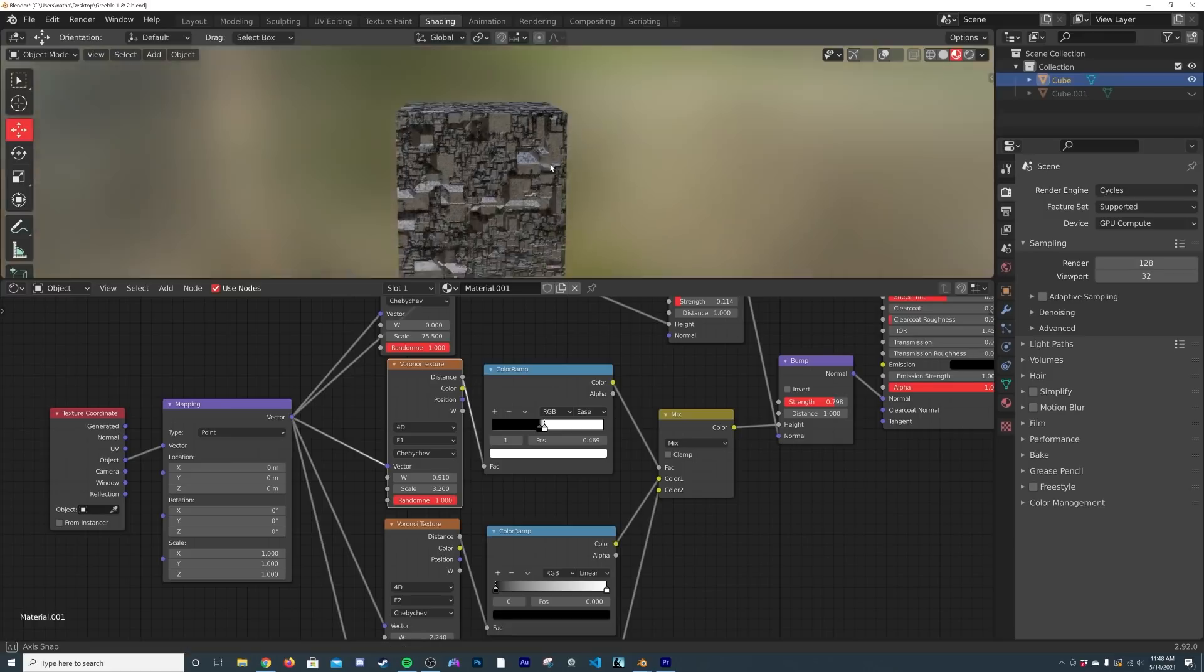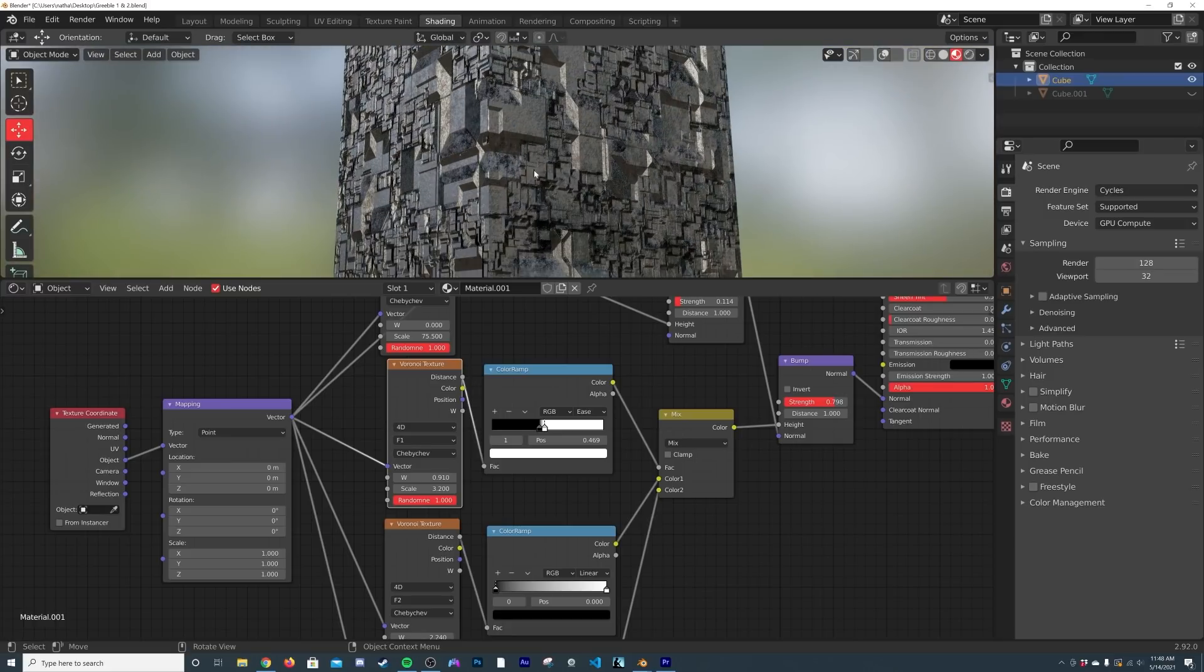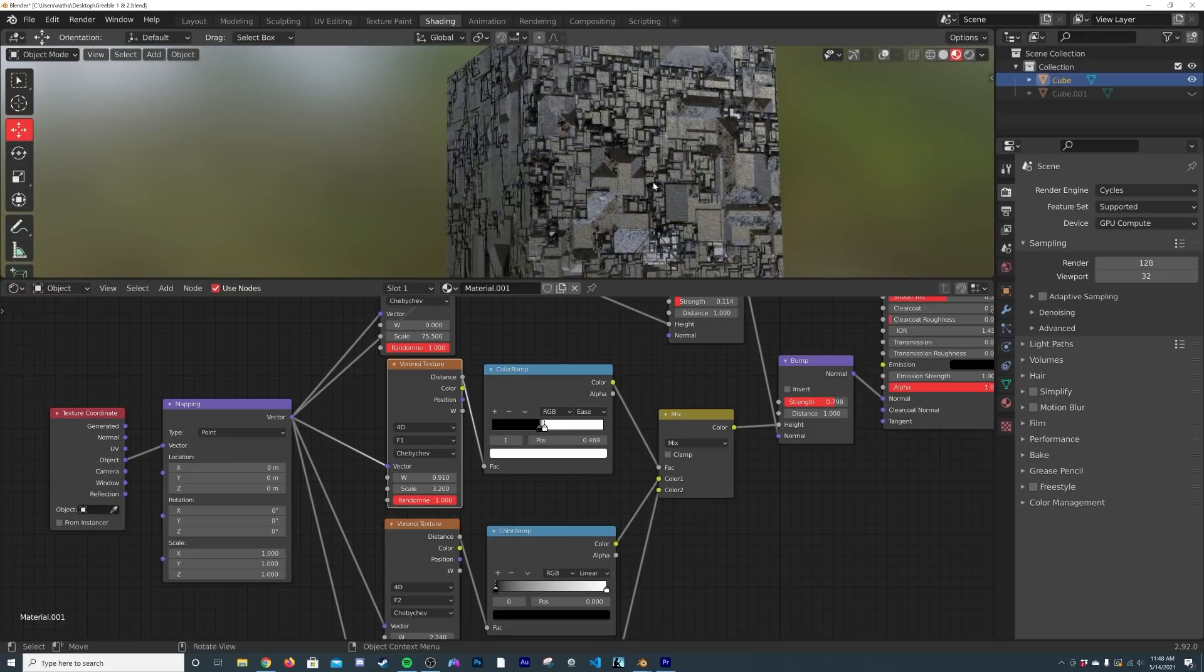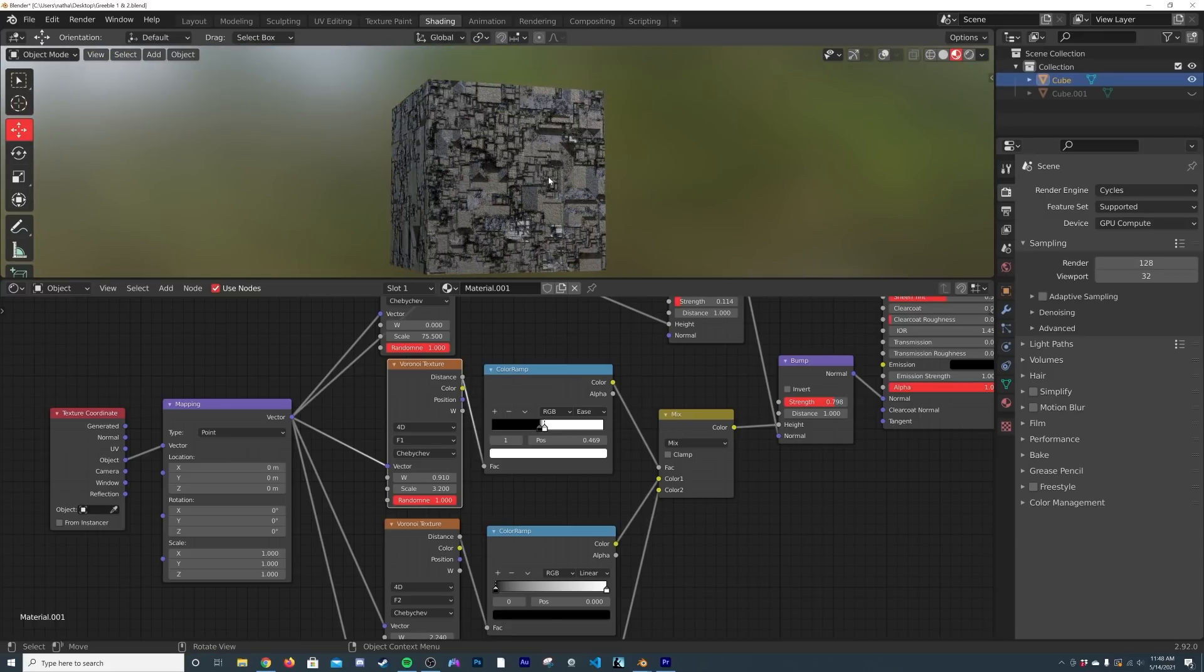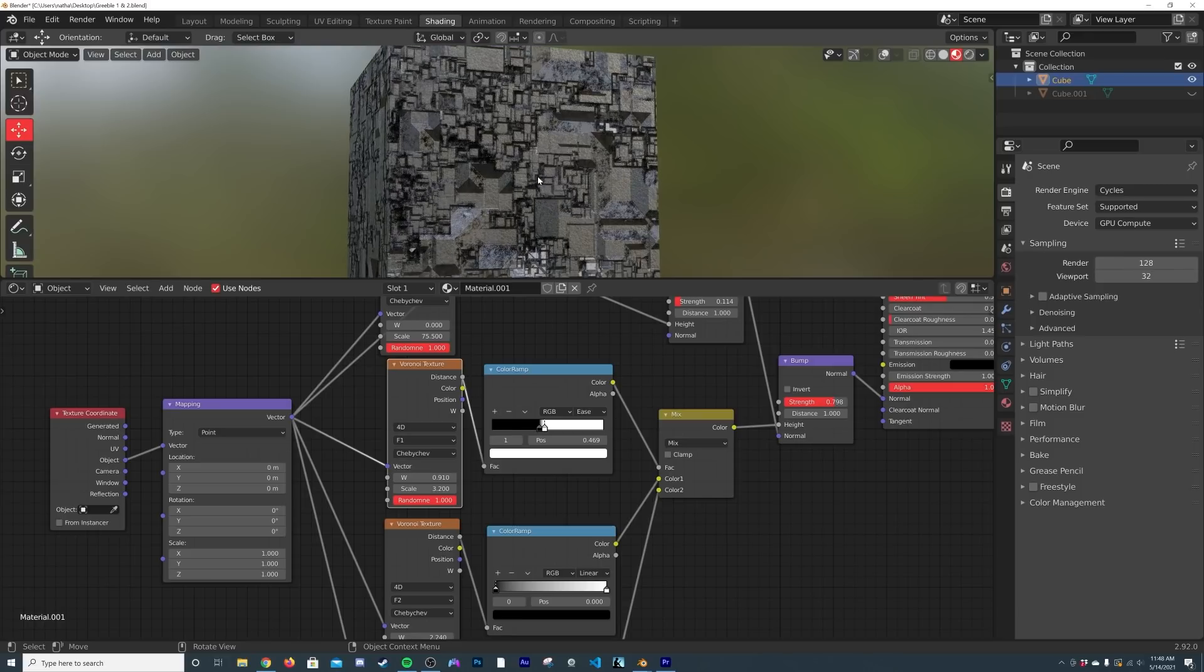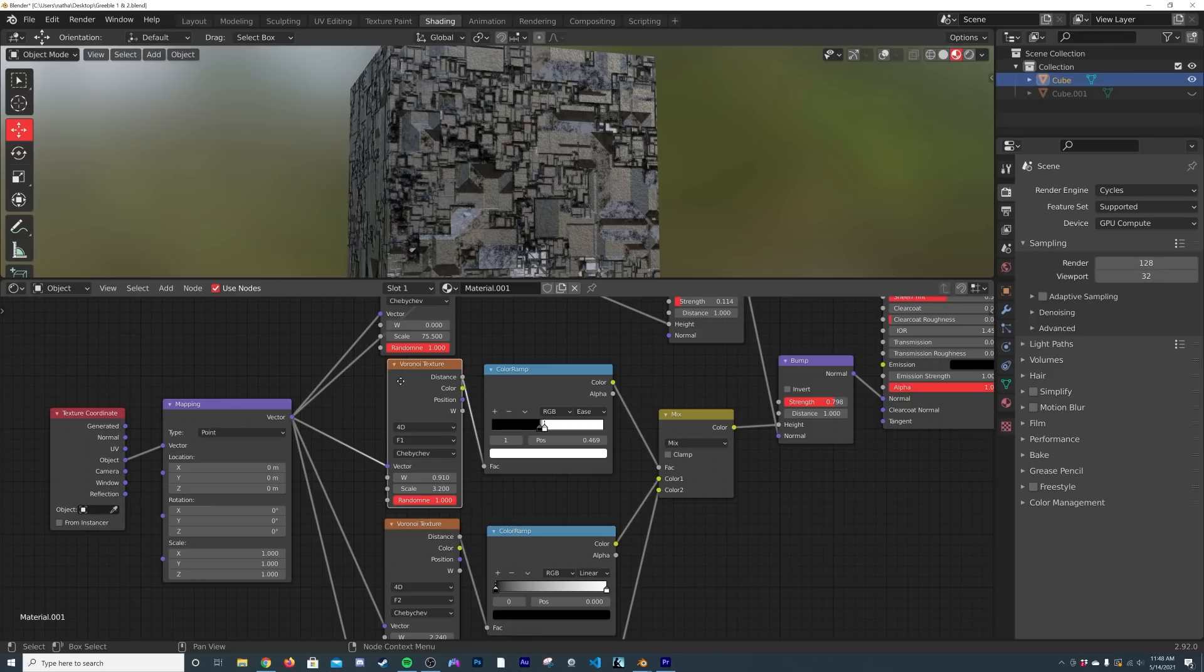And you're able to make this very Borg-looking greeble-looking material very easily, and you get something that you otherwise would not have with just your standard Voronoi. Now I'm using Voronoi a lot with this. This works with magic textures, brick textures, literally anything it works for.